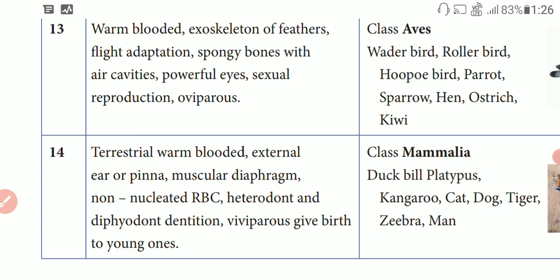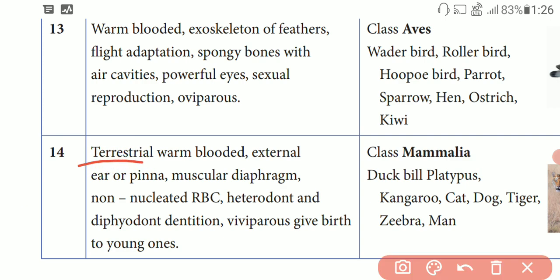Mammalia are terrestrial warm-blooded animals. Terrestrial means they live on land — land animals. They are warm-blooded. External ear — the pinna — is present.